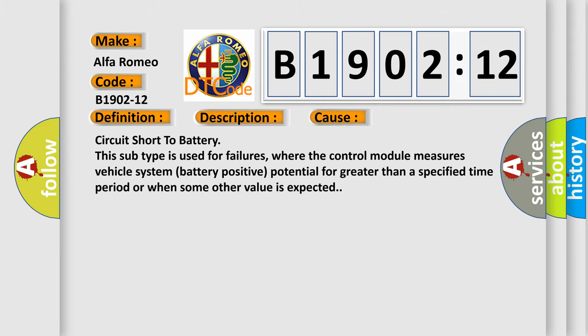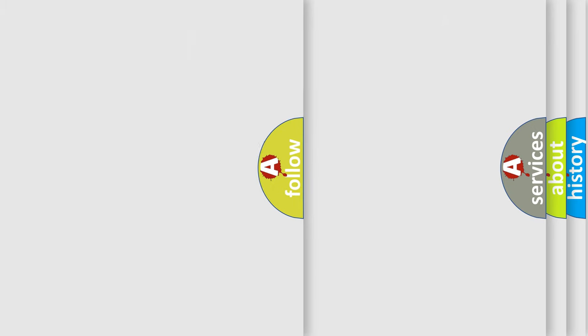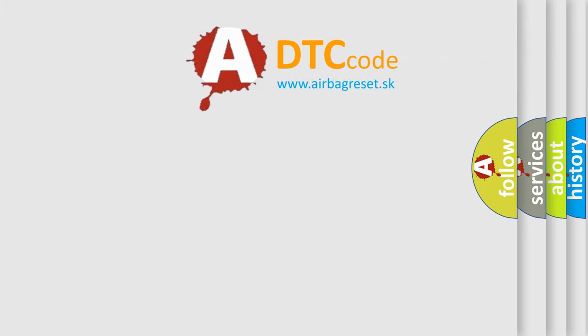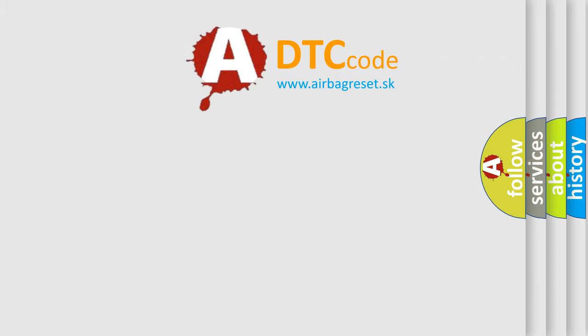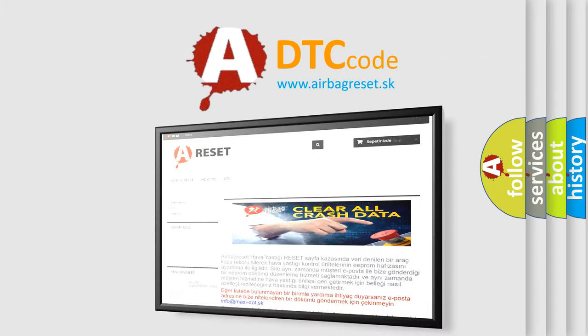This diagnostic error occurs most often in these cases. Circuit short to battery. This subtype is used for failures, where the control module measures vehicle system battery positive potential for greater than a specified time period or when some other value is expected.